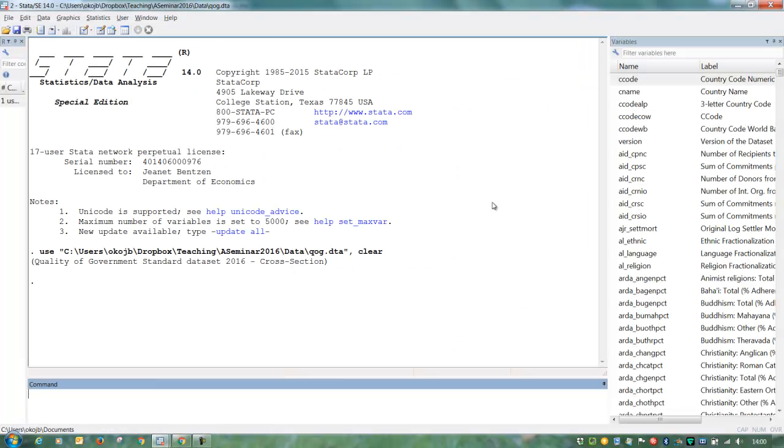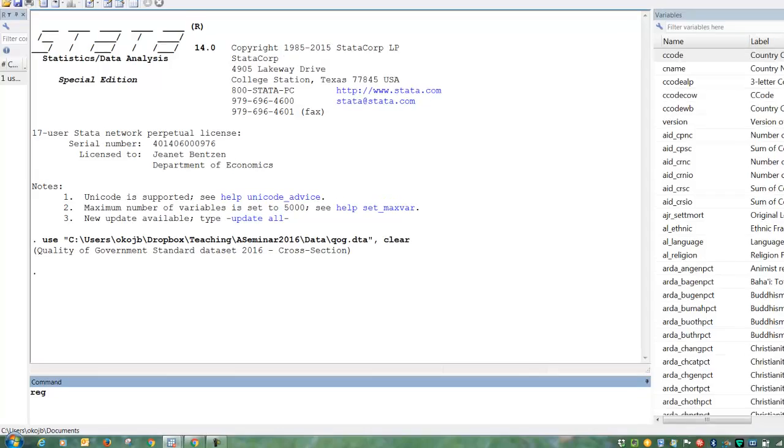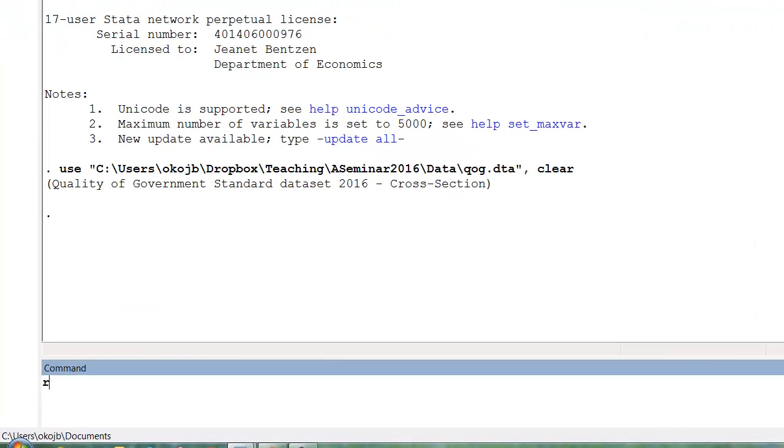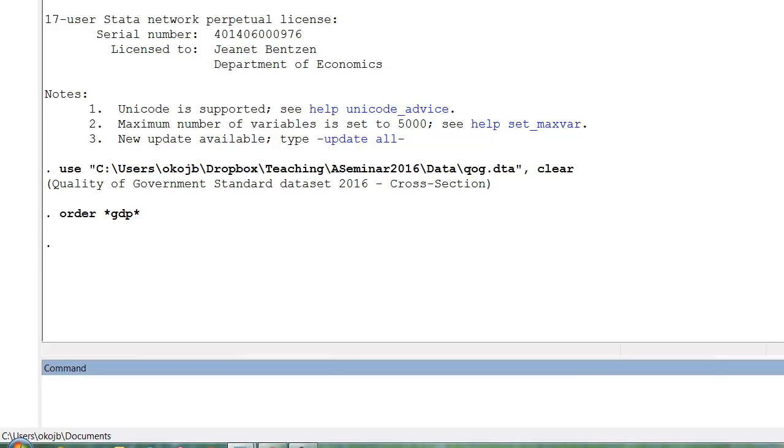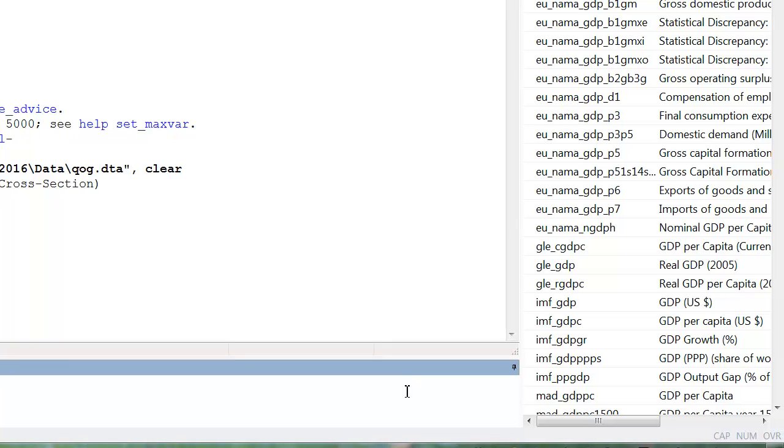We open it in Stata and here we have it. So let's say that we want to regress some measure of GDP per capita. We can click measures of GDP here. We see that there is one measure of real GDP per capita. We can use this measure.